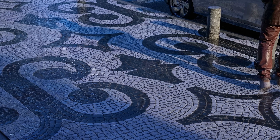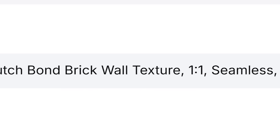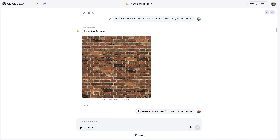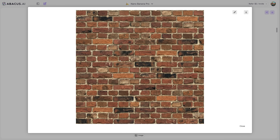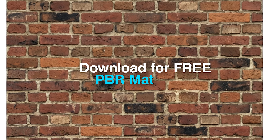But here's where it gets better — you don't even need a photo. 'Reclaimed Dutch bond brick wall texture, one-by-one, seamless.' Instant PBR material from text. I've created many PBR materials this way and they're all free to download — link in the description.